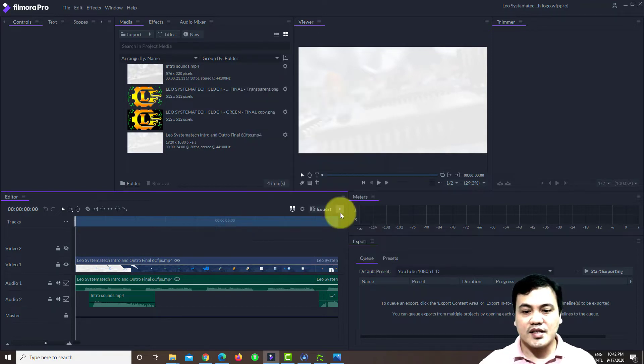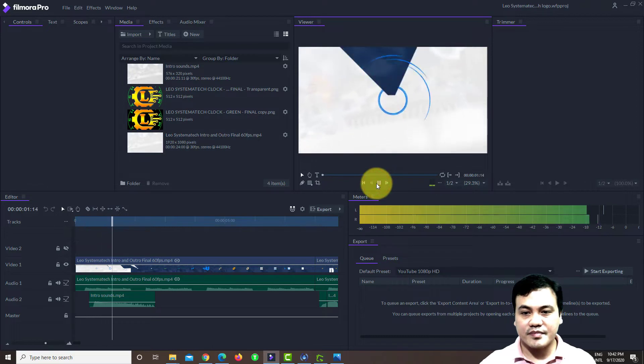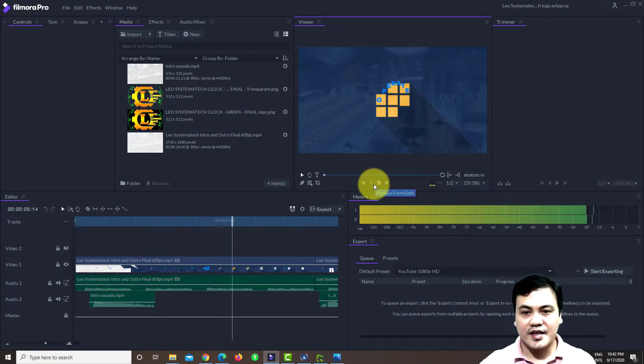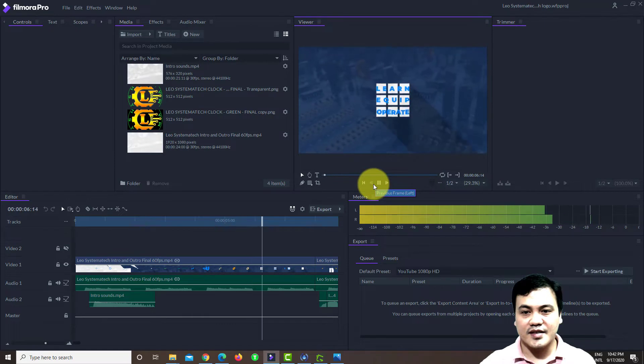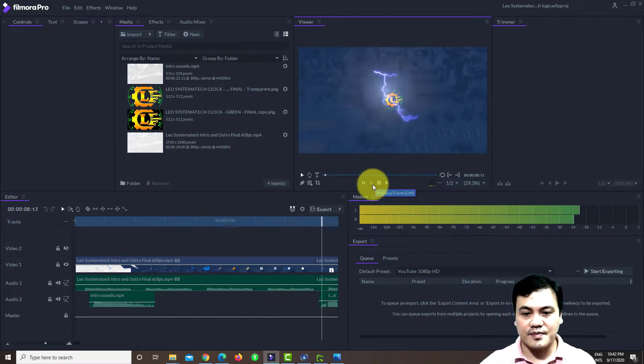As you can see here, I created this one with a higher resolution and this is my video clip.